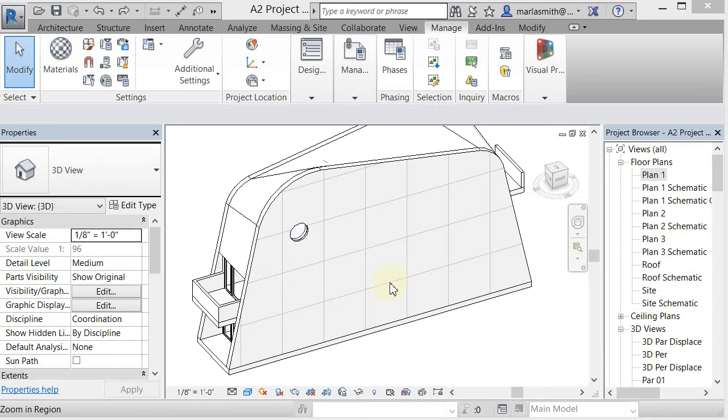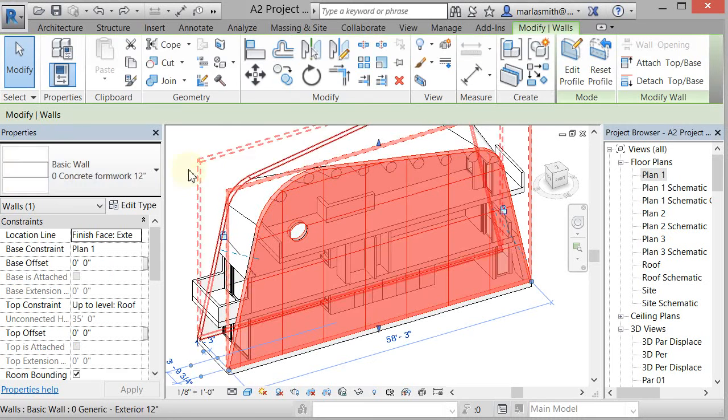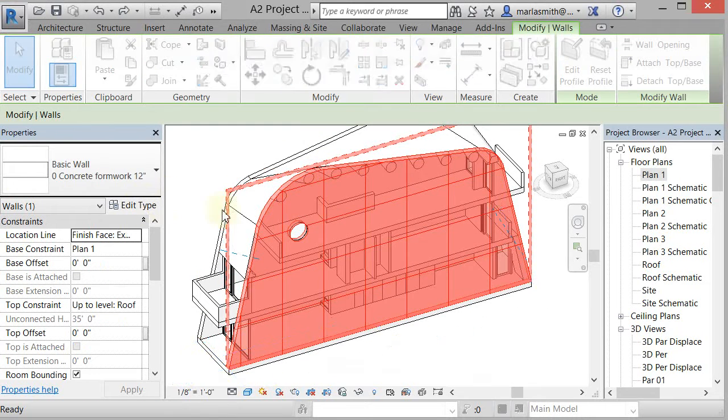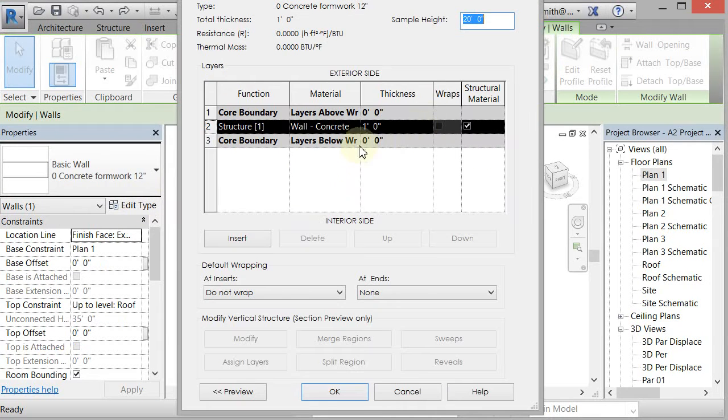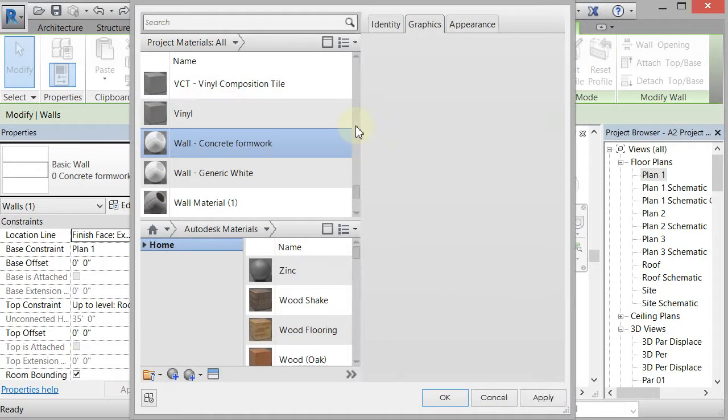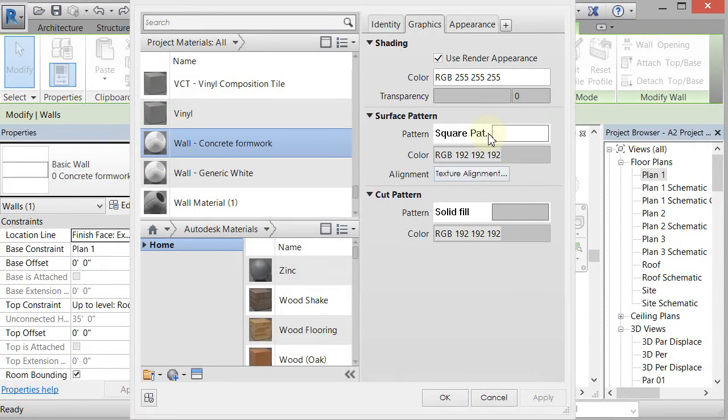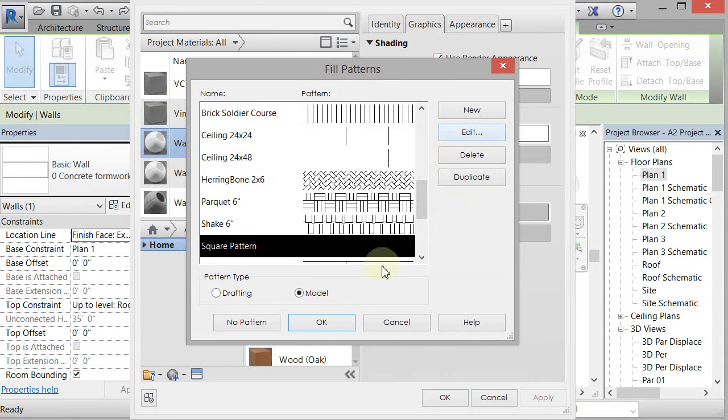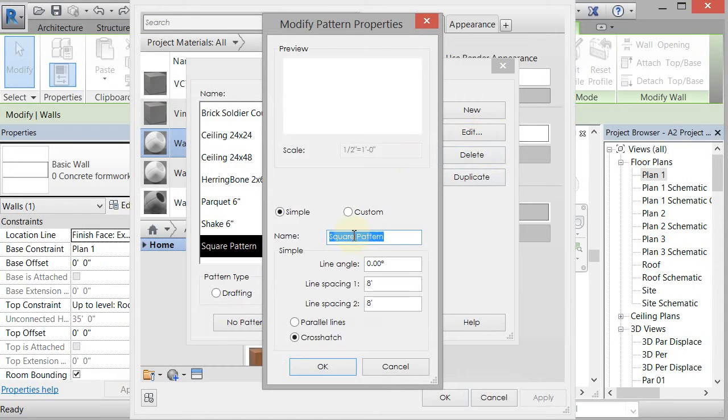I'm going to pick this wall and go to edit type, go to edit structure, and I'm going to edit the material. I'm going to change that surface pattern. I'm just going to rename it, go to edit and rename to rectangular.